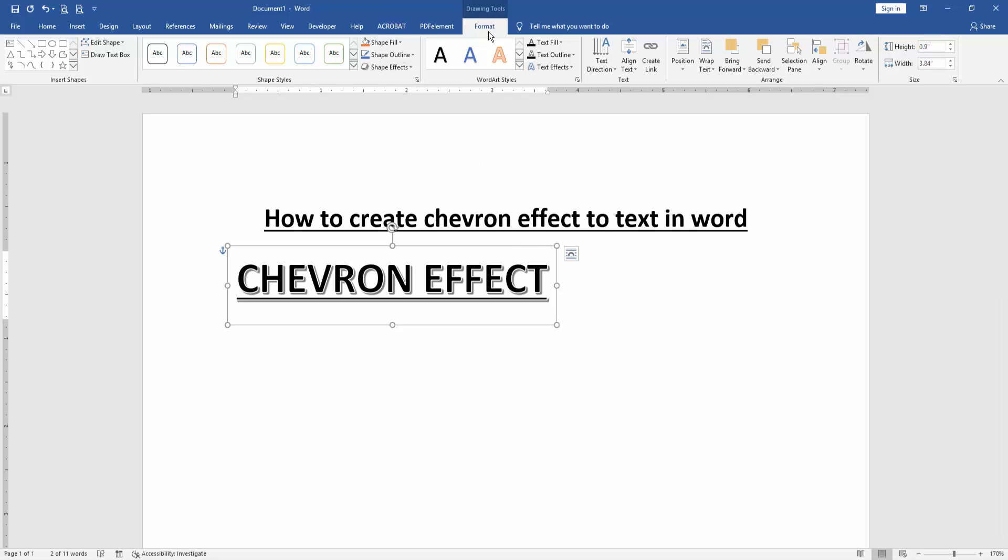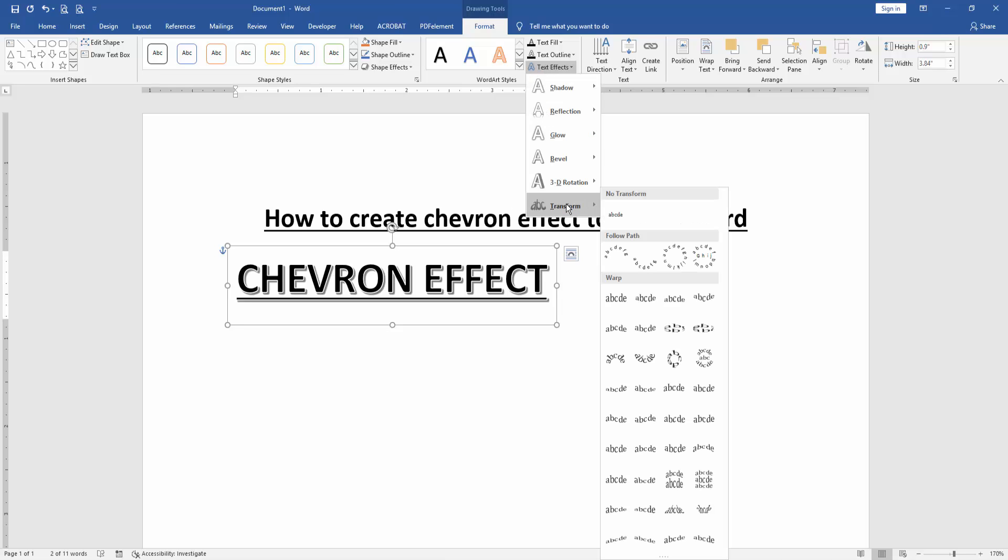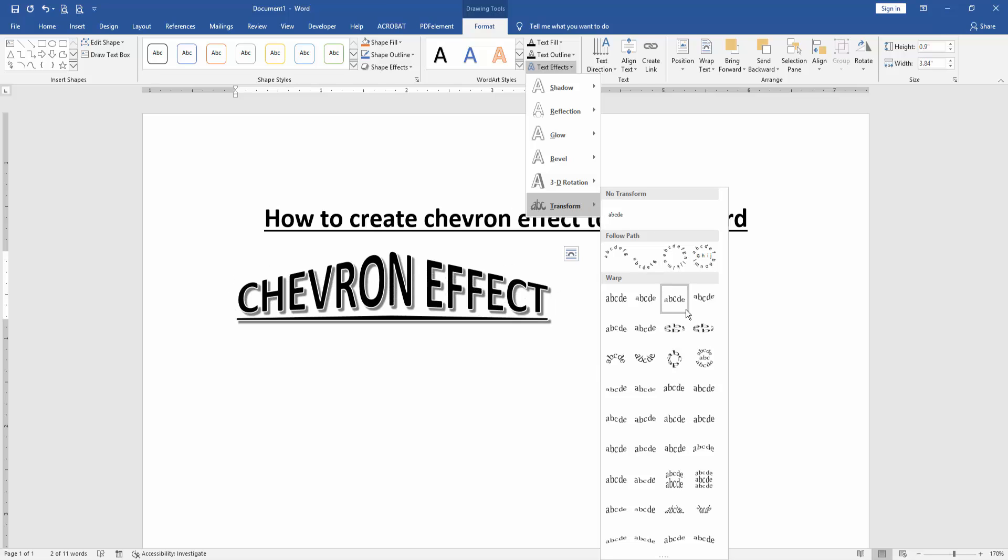And go to the Format menu, then click Text Effect drop down menu, then choose Transform. Now we can see here many effects. We find and select the chevron effect.